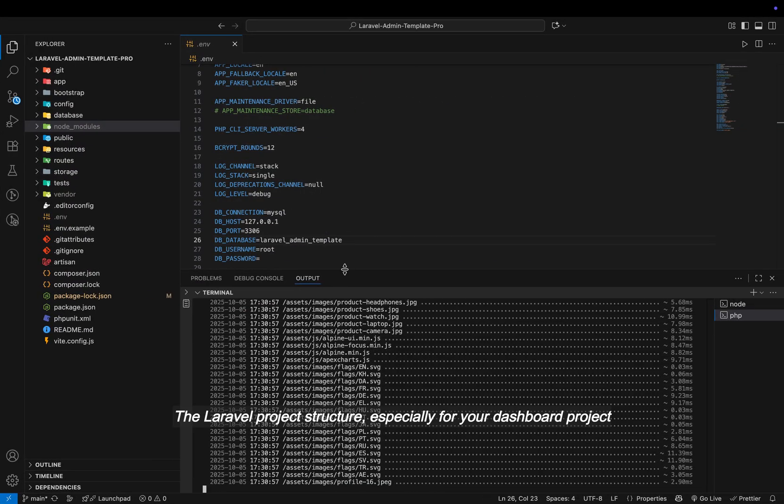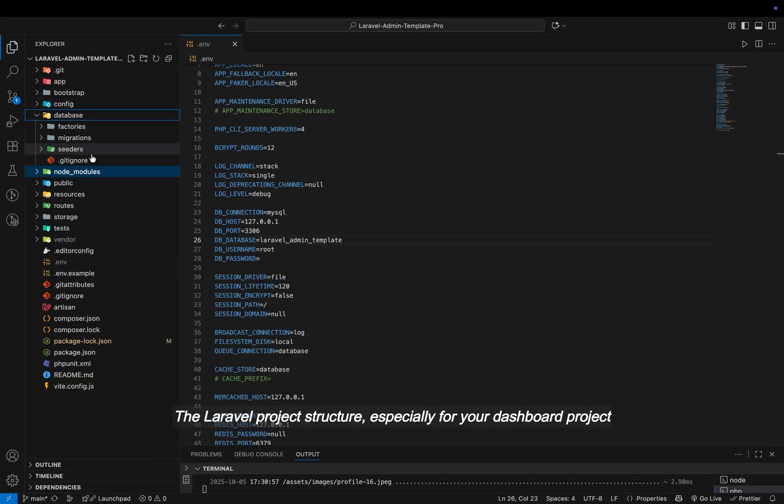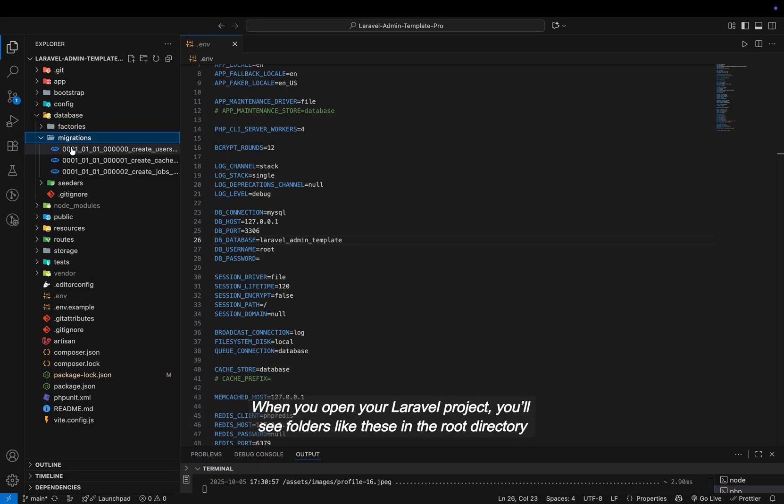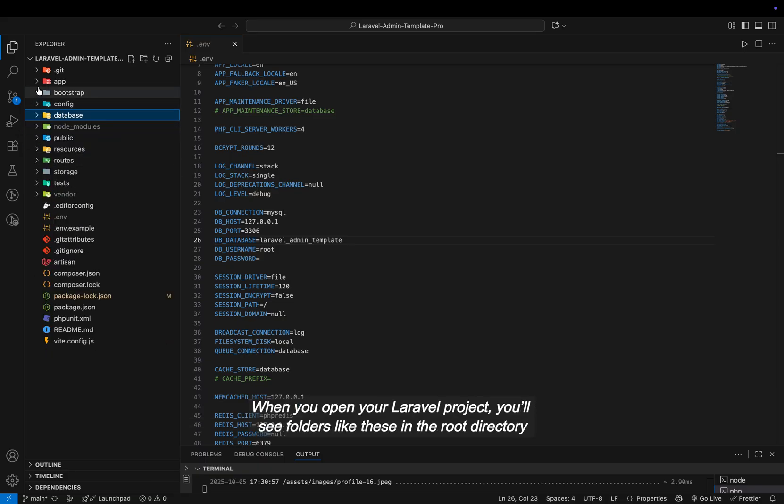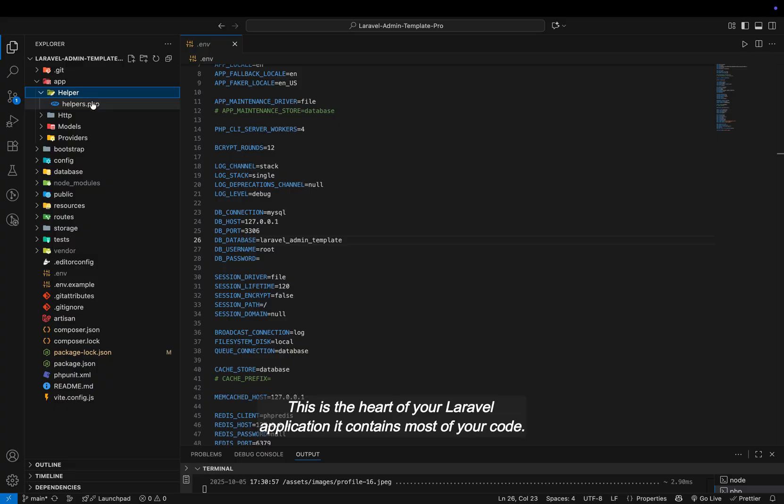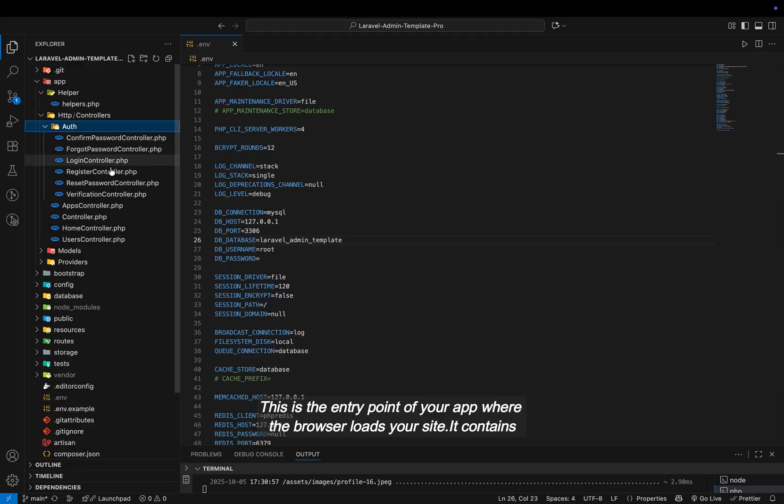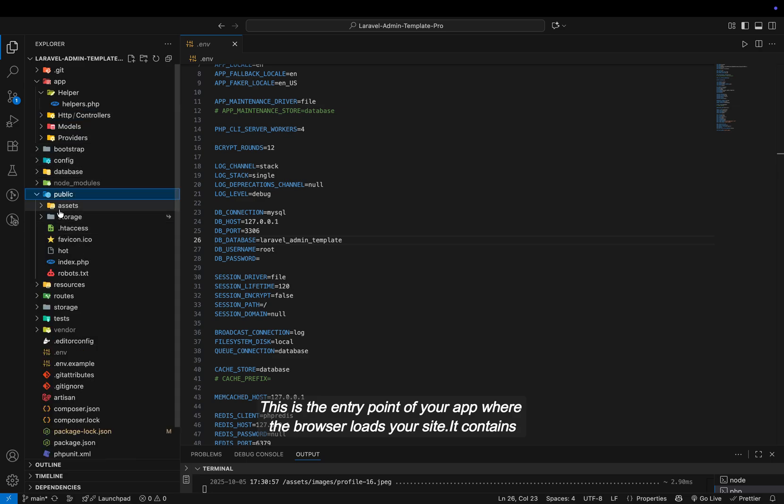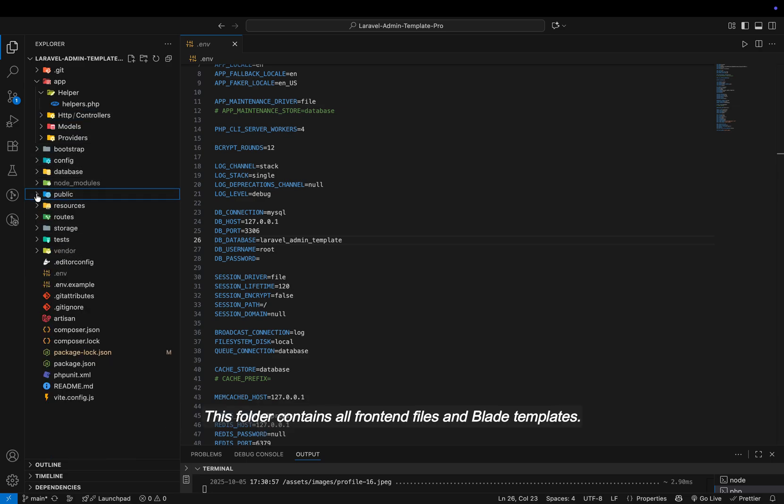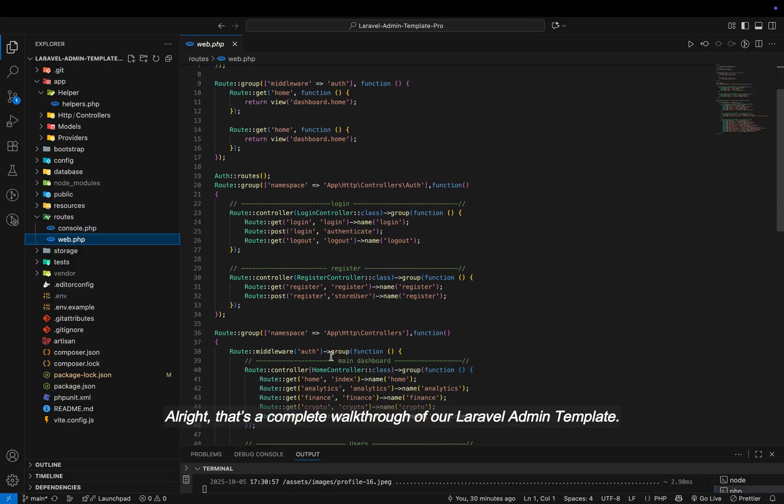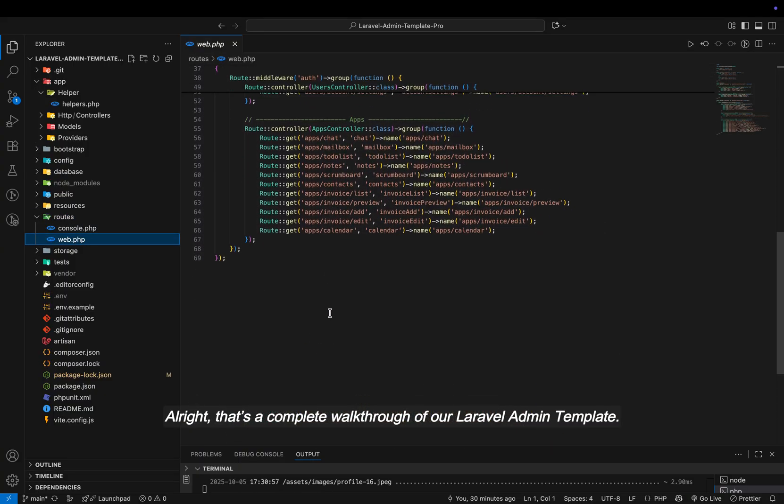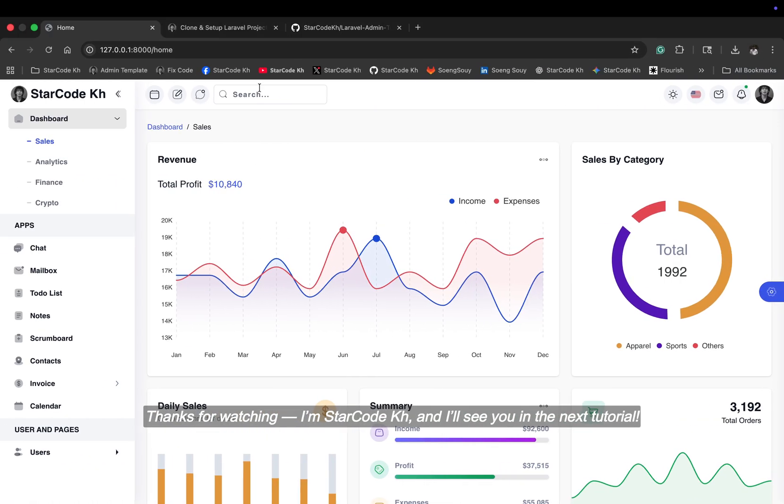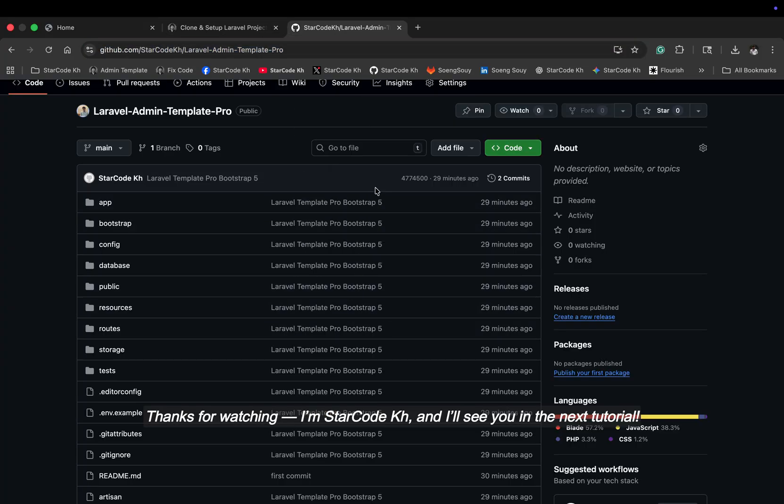The Laravel project structure, especially for your dashboard project. When you open your Laravel project, you'll see folders like these in the root directory. This is the heart of your Laravel application. It contains most of your code. This is the entry point of your app where the browser loads your site. This folder contains all front-end files and blade templates. Alright, that's a complete walkthrough of our Laravel admin template. Thanks for watching. I'm StarCodeKH and I'll see you in the next tutorial.